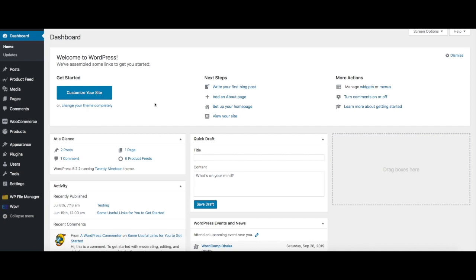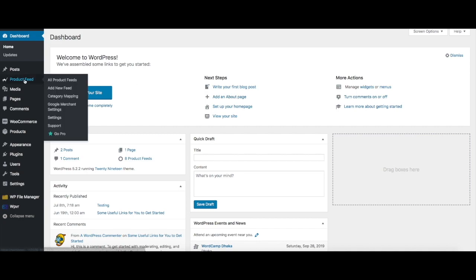Today I'll be showing you how you can upgrade to Pro for WooCommerce Product Feed Manager. As you can see, I already have the plugin installed on my dashboard.